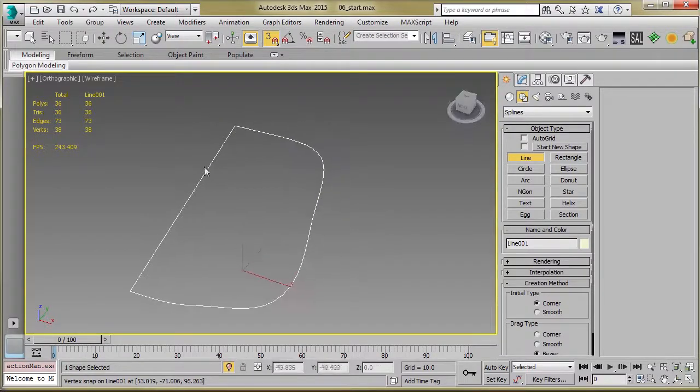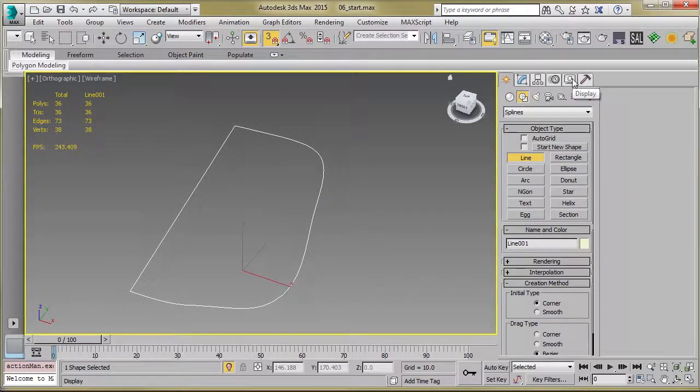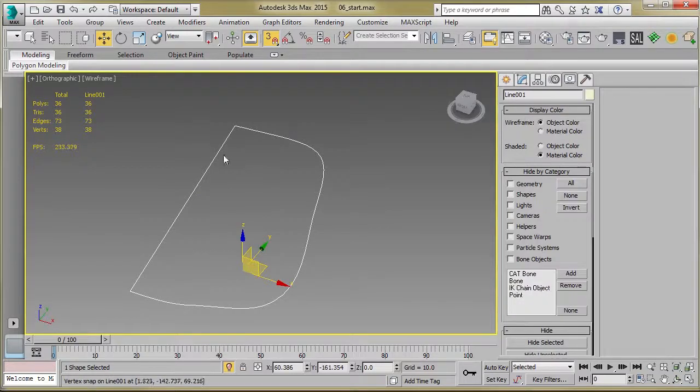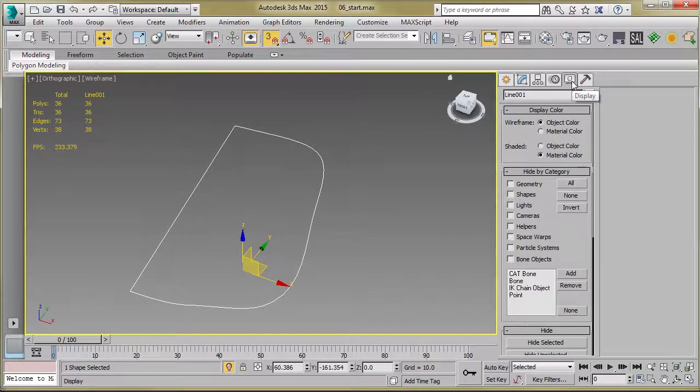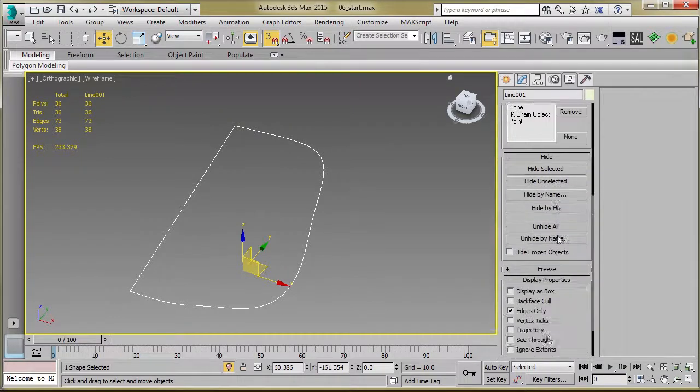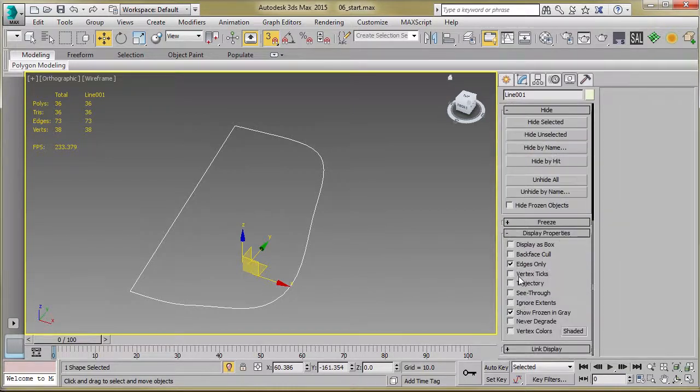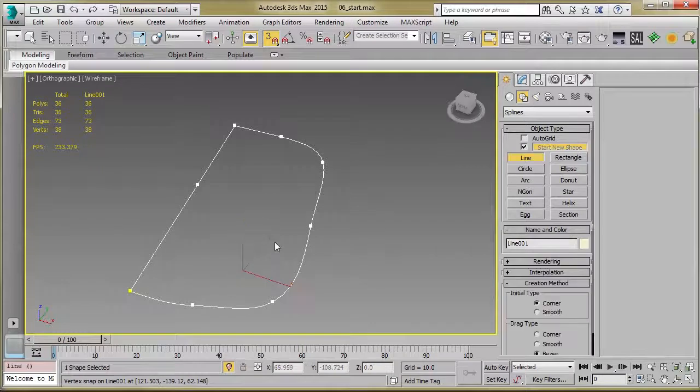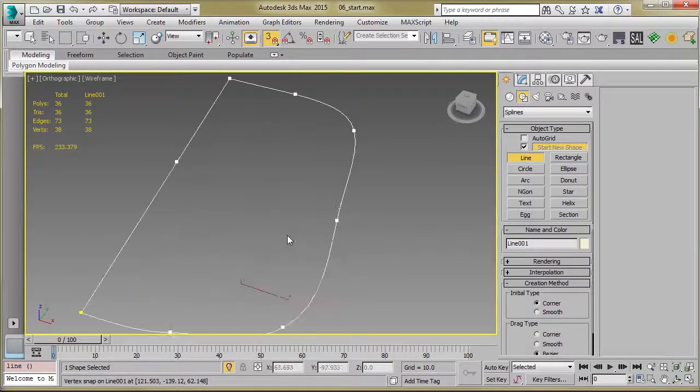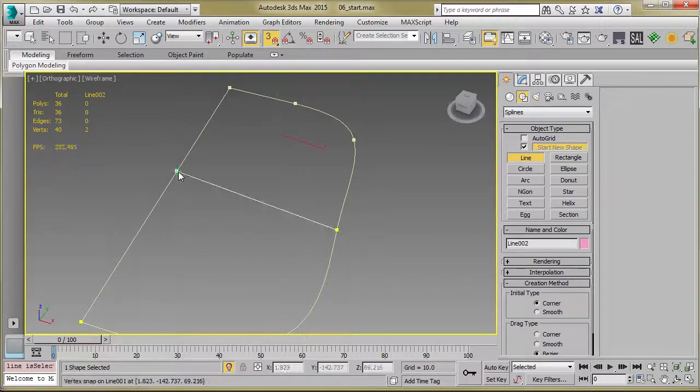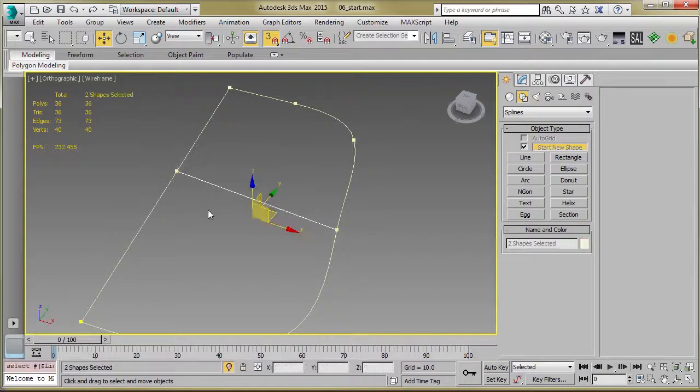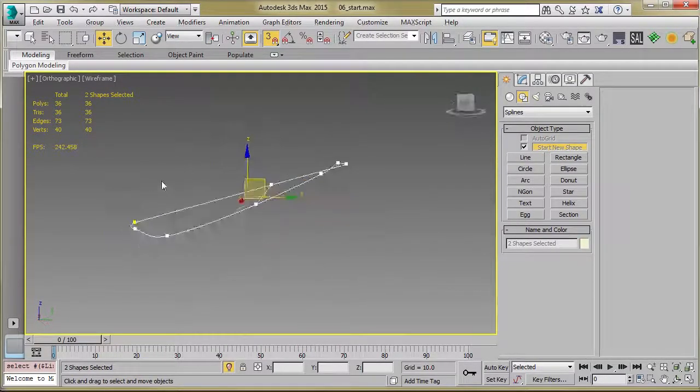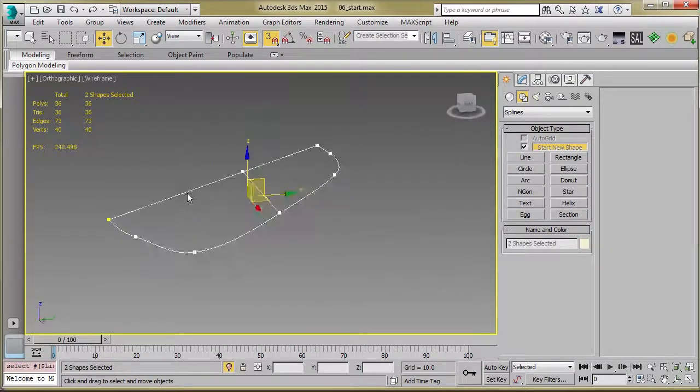And to see where my verts are placed, with my main spline selected, I can click on Display, and then we can go to Vertex Ticks, and that will show us exactly where the verts are on this object. And so you can just click, drag, and so that should be snapped in place there, and it's going to cross there.